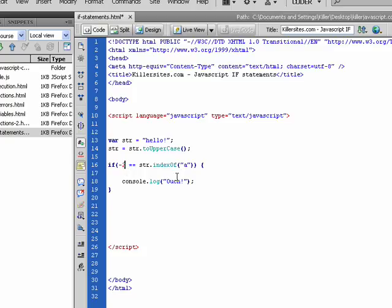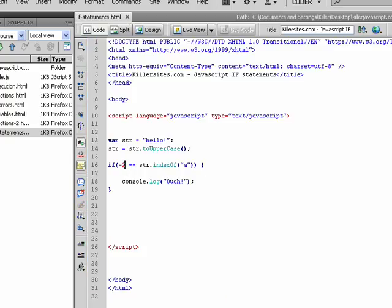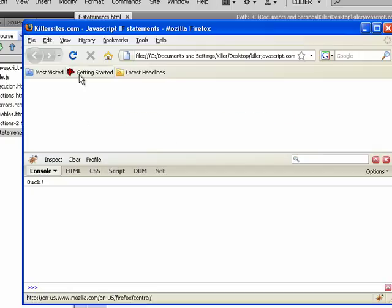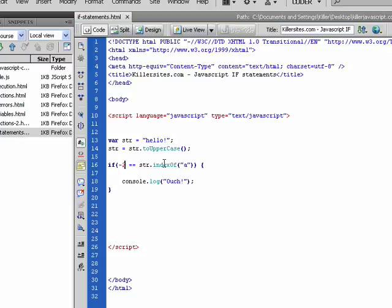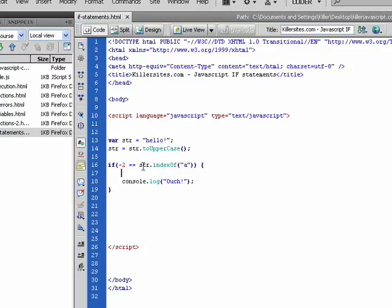If I said minus two, that should be false and we should get nothing in the console. Let's try that out. See that? Nothing appears, right? Because this, we know, outputs minus one.